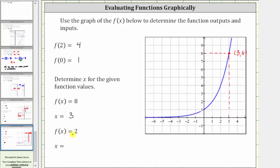Next we're given f of x equals two, where two is the output or y value. So now we locate two on the vertical axis, which is here. We find the point on the graph where the output or y value is two, so we move to the right. This is the point on the graph where the output or y value is two. Notice how the input or x value is one. This ordered pair indicates when the output or function value or y value is two, the input or x value is one, and therefore if f of x equals two, x equals one. I hope you found this helpful.